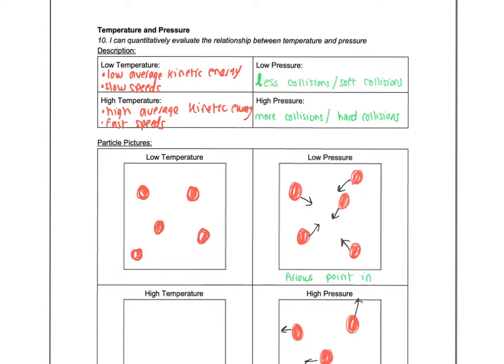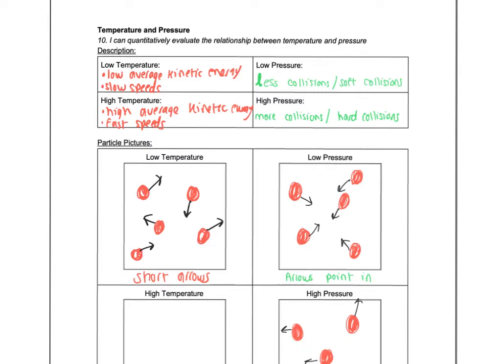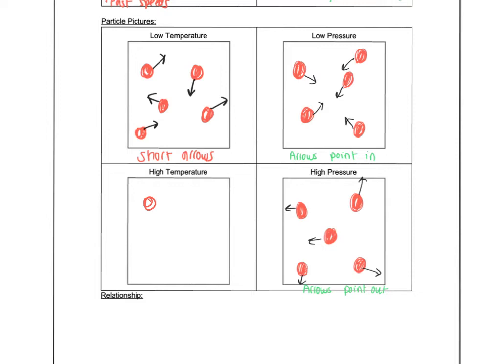So for temperature, we're still going to use arrows like we did with pressure, but now it's going to be the length of the arrow. So a low temperature, we're going to use short arrows. So again, I'm not really caring about what direction these are pointing right now because I'm just focusing on temperature. So notice I have nice short arrows.